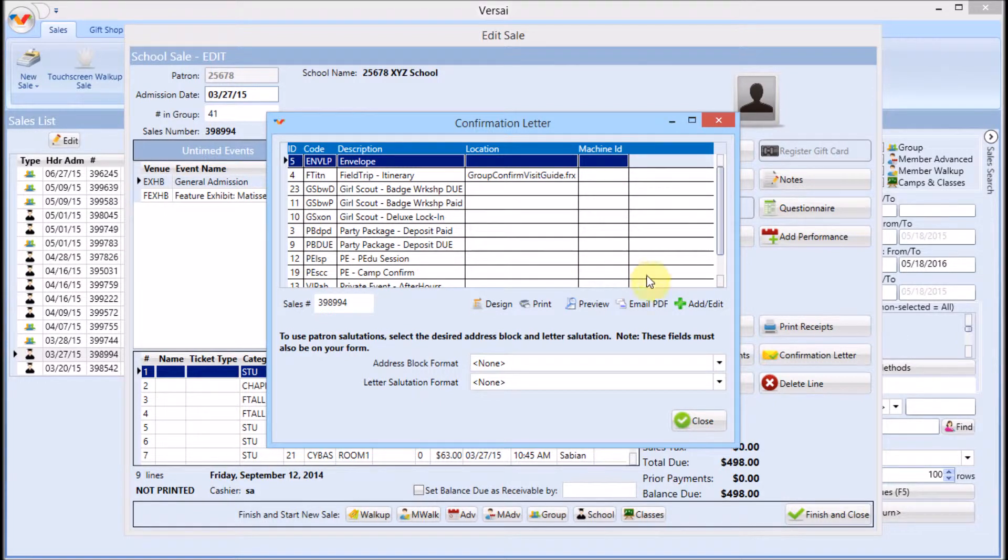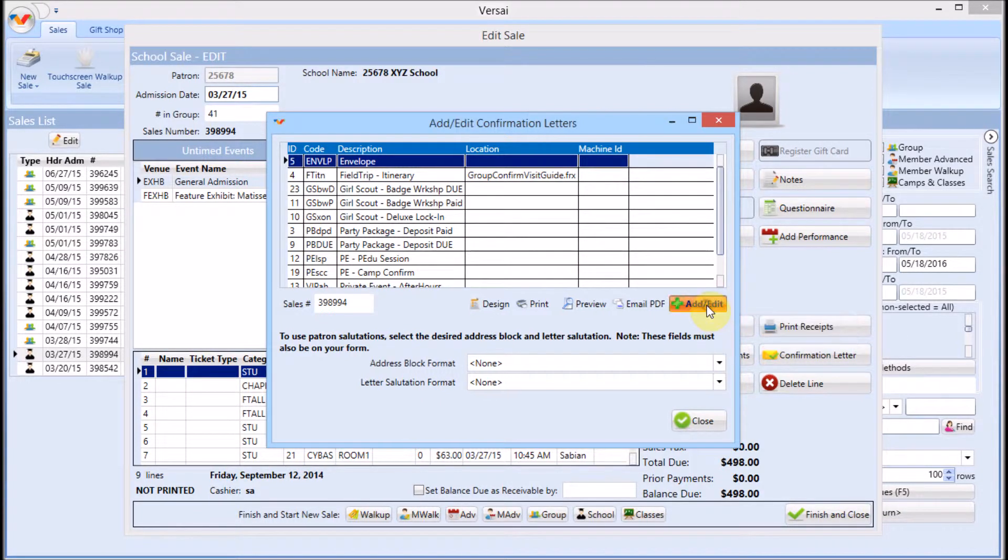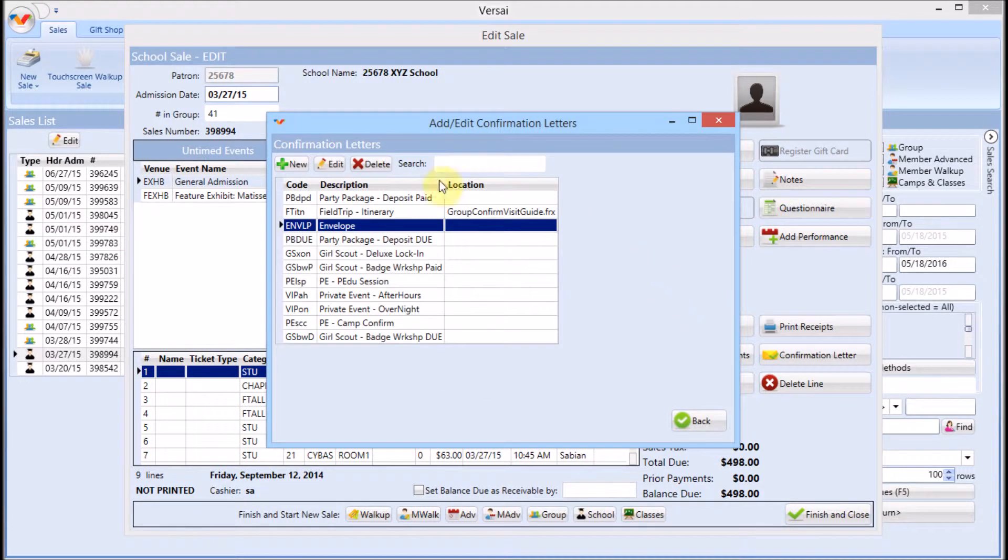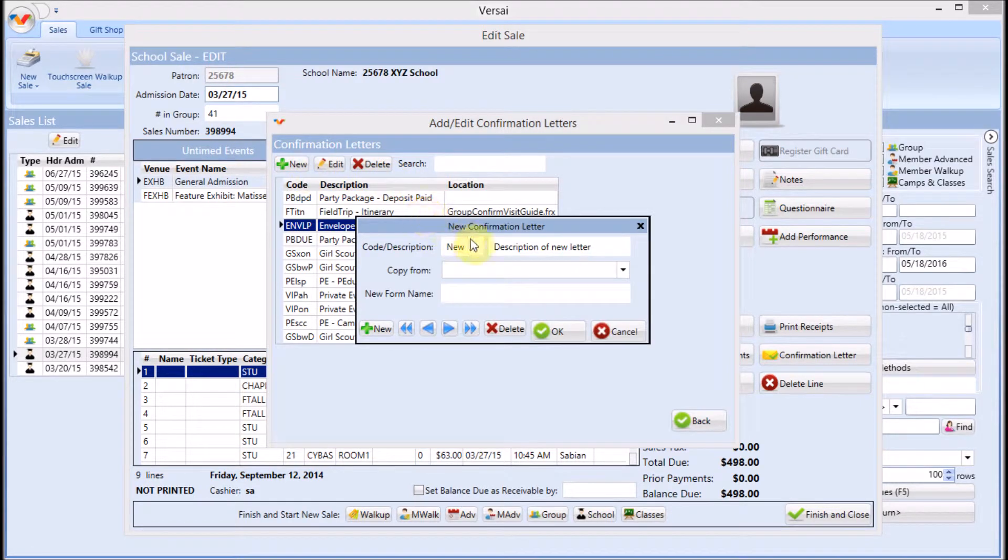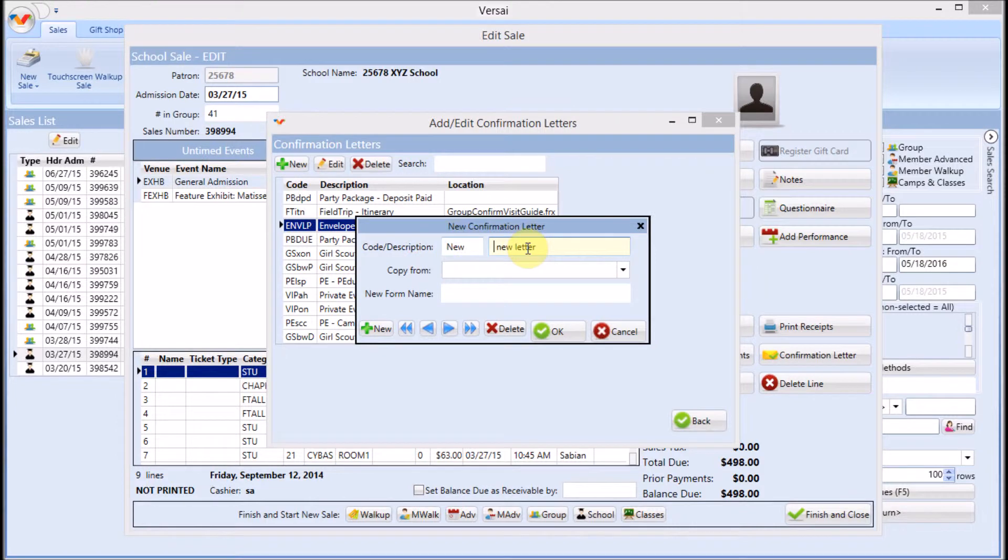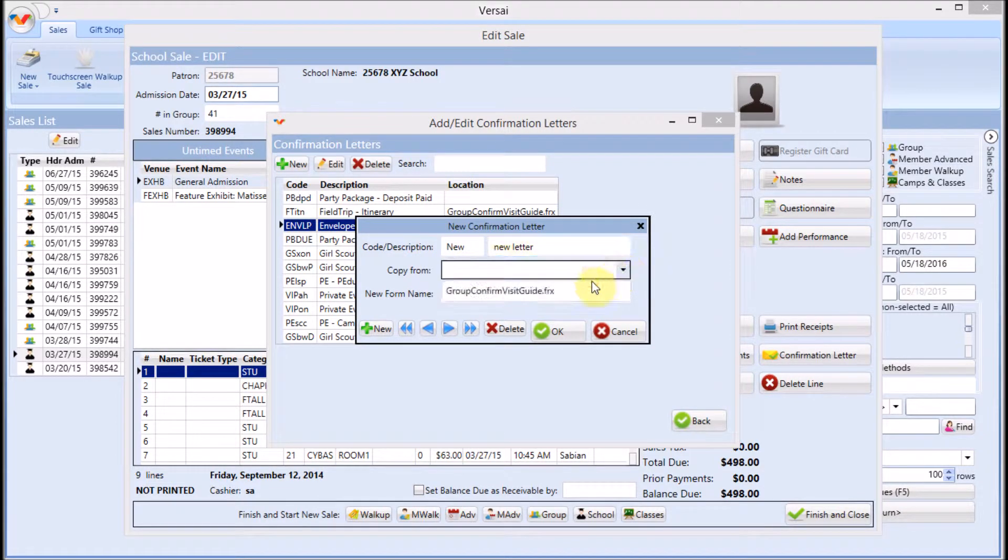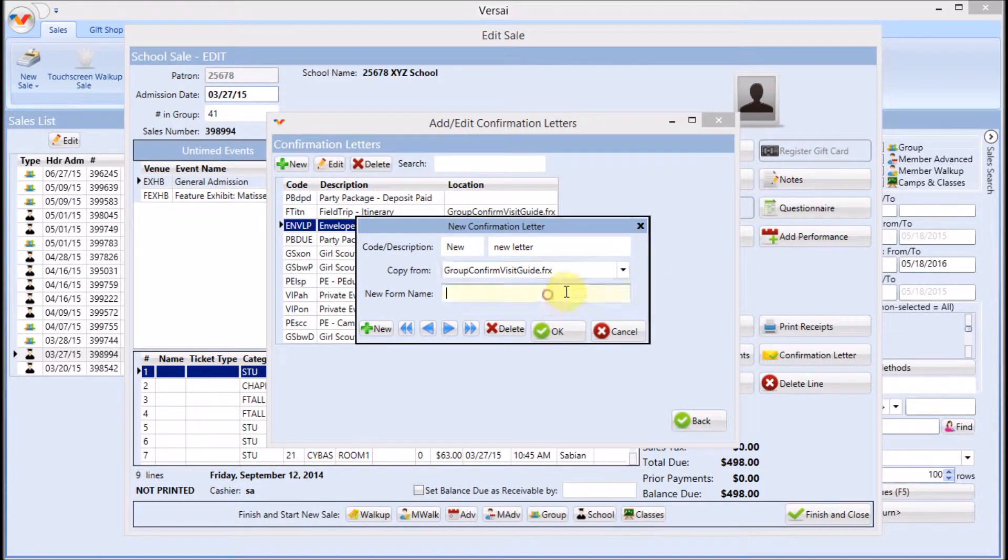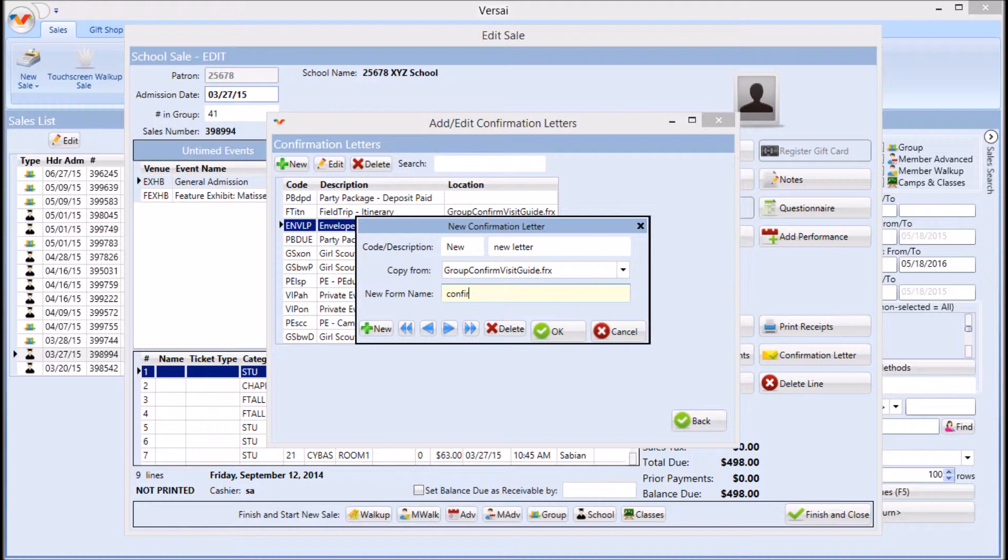Let's look at how to add a new template. Click Add, then New. Fill in Code and Description. From the drop-down, select a base template to copy from. Then enter a file name and click OK.